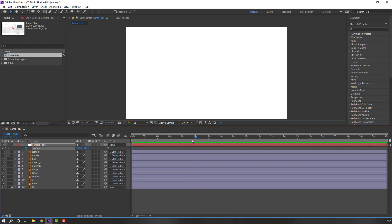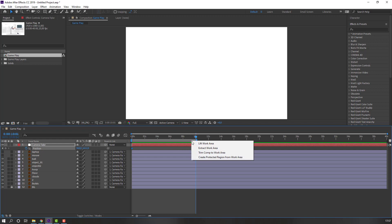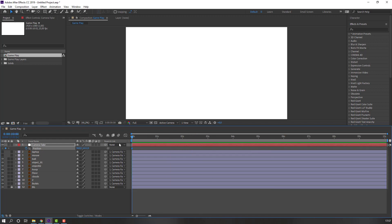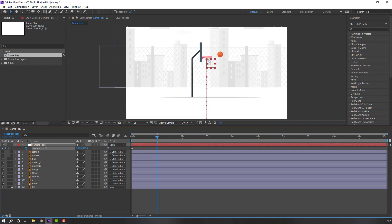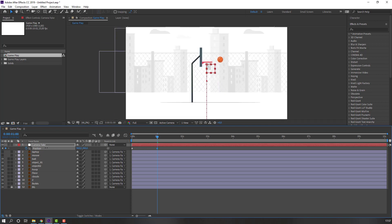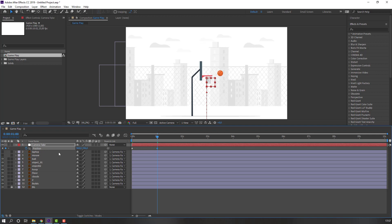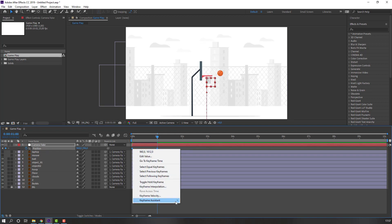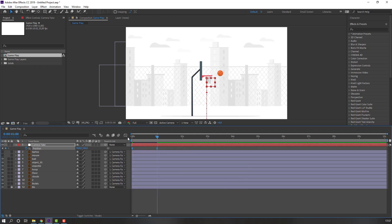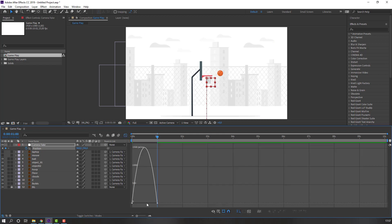Select this null object, press P, and move it up. Make a new keyframe. Set the work area to 10 seconds by pressing N with right mouse. Go to one second and move down like this. Select these keyframes, right-click, set keyframe assistant to Easy Ease, go to the Graph Editor and make a smooth graph.